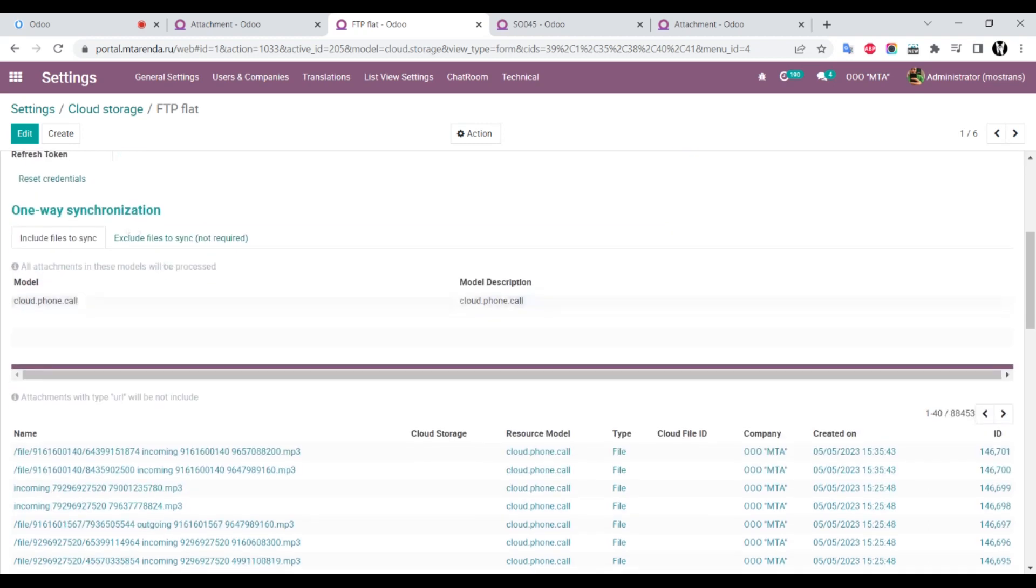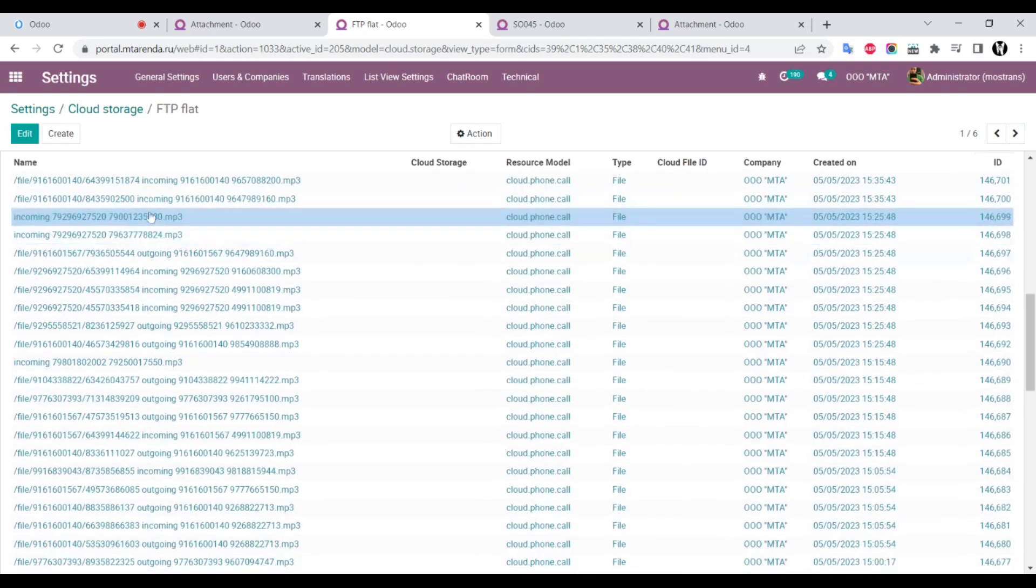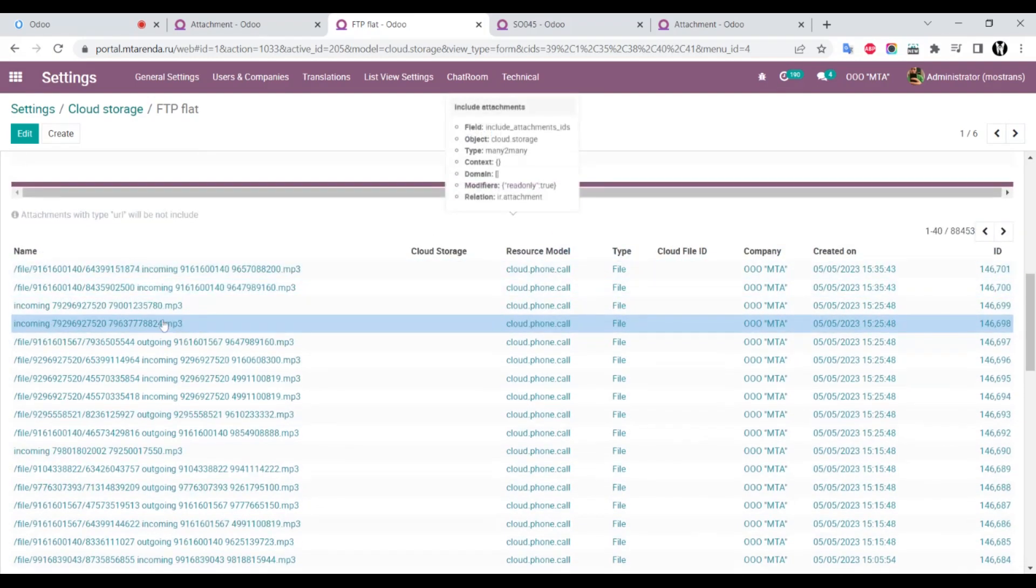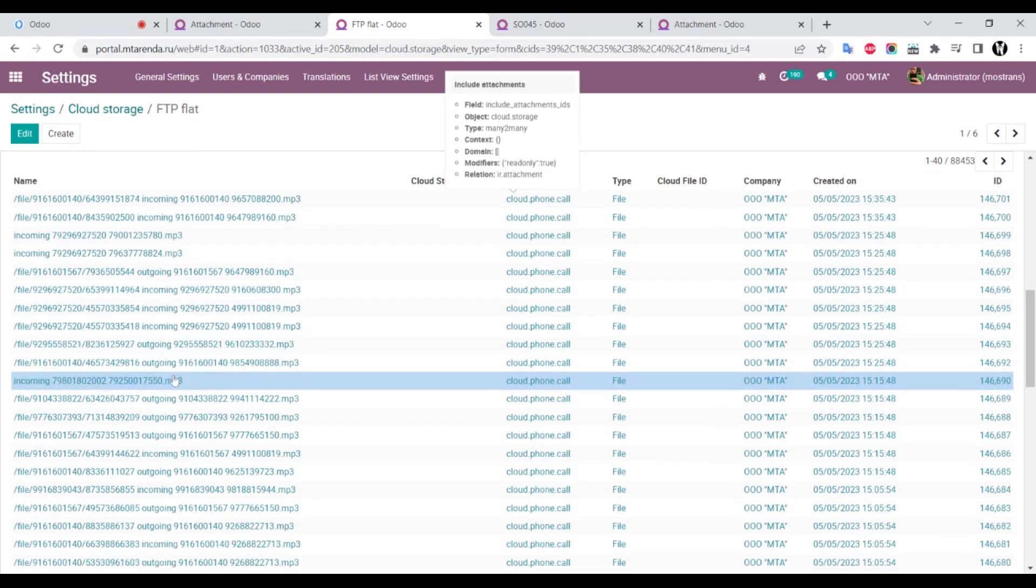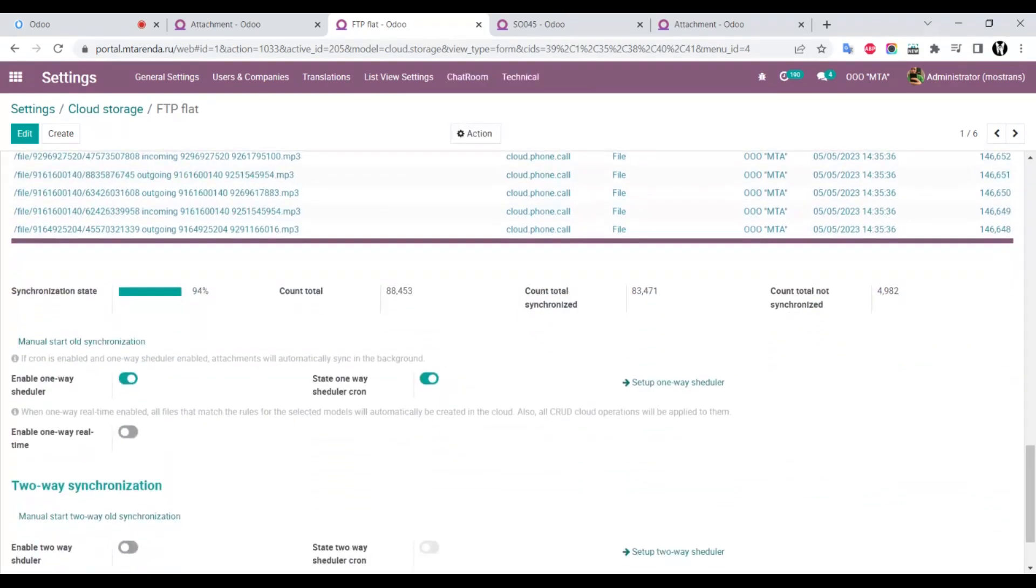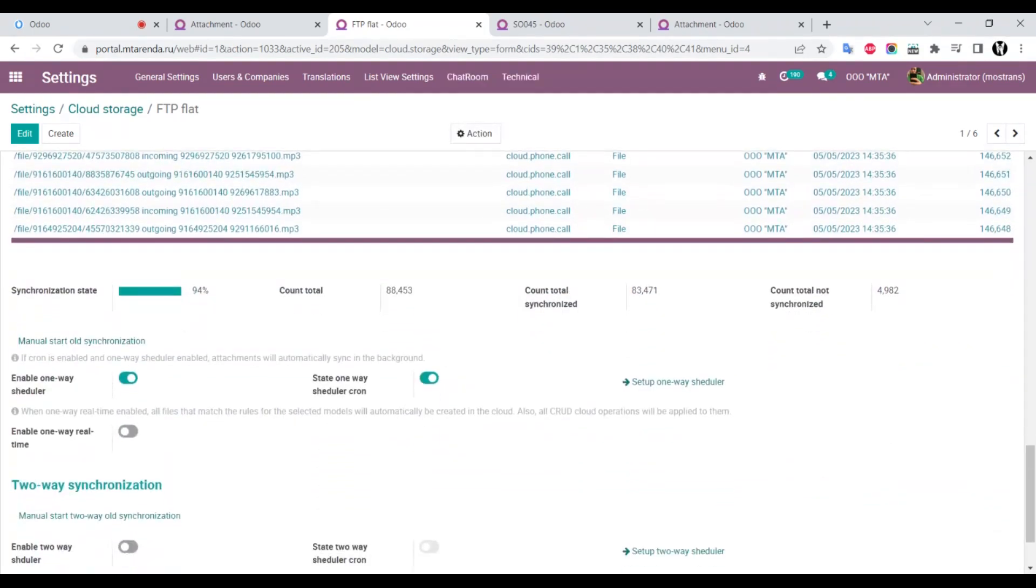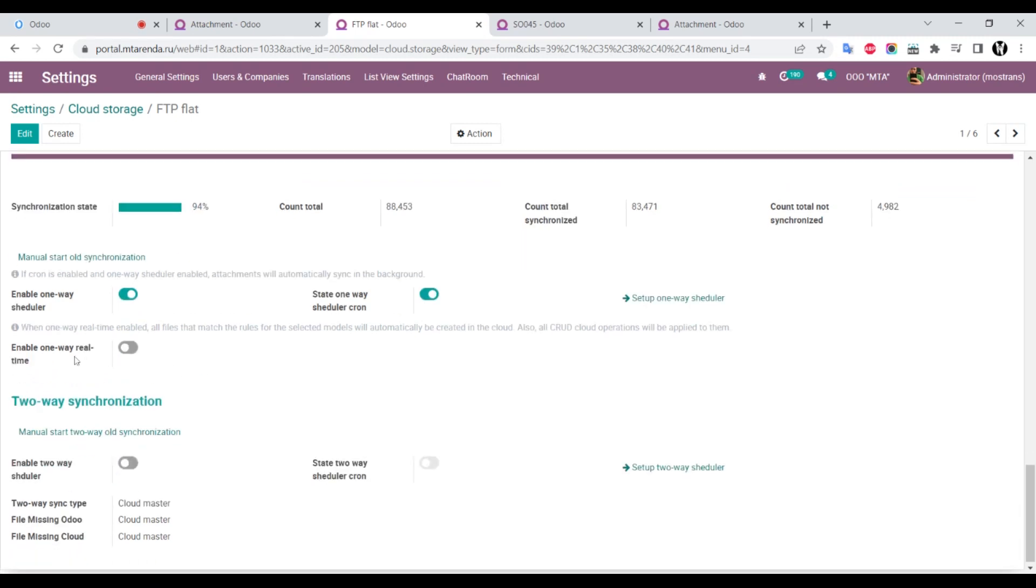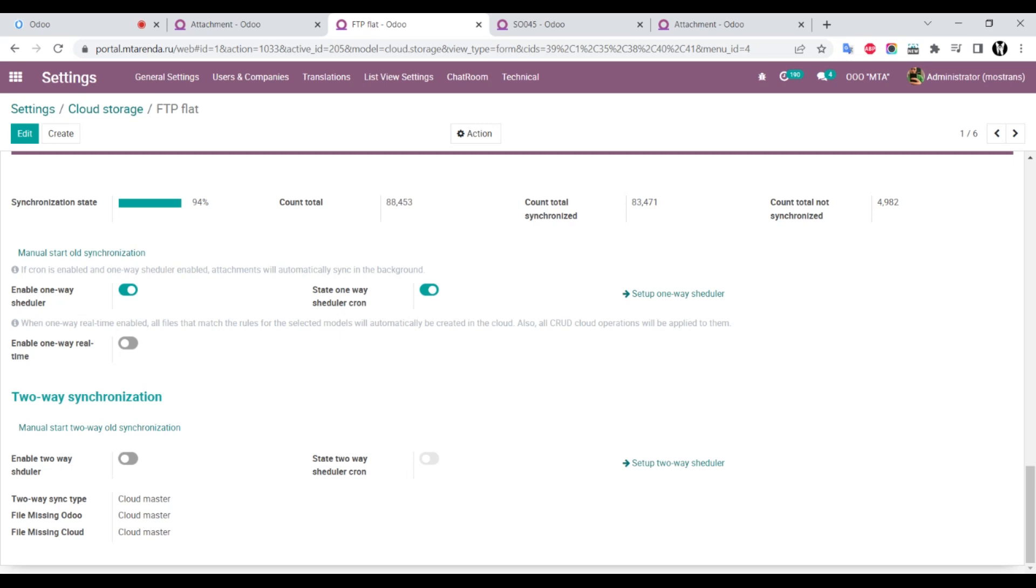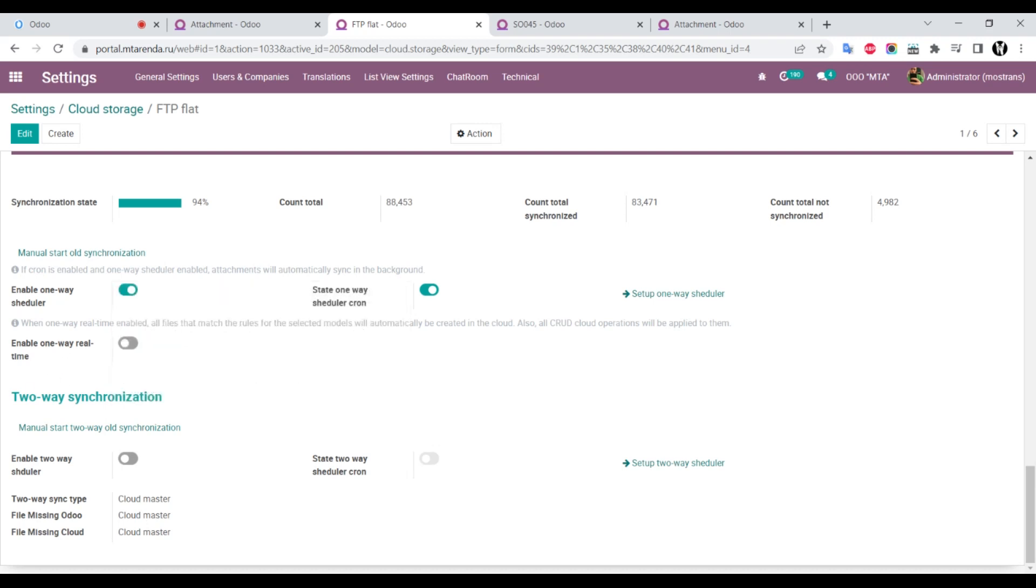After this, we select models. I select my custom models. It automatically shows you attachments that should be synchronized and displays some statistics. You can start manually, schedule it, or use one-way, real-time, or two-way synchronization. For FTP, two-way synchronization and real-time are not as useful, but for Google and OneDrive they're very useful.